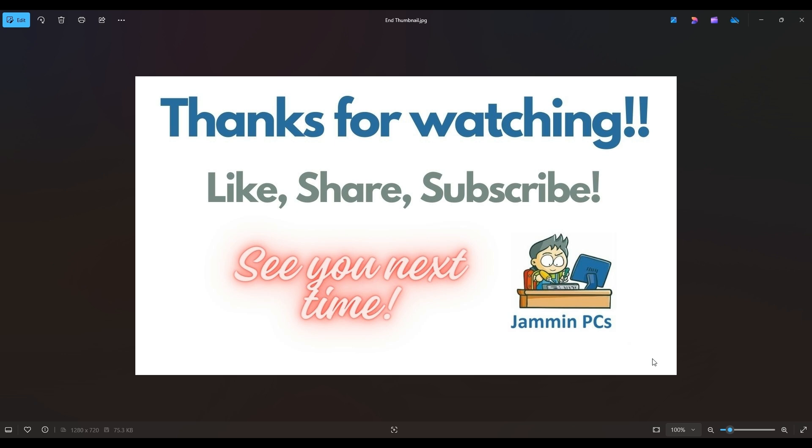And feel free to subscribe if you enjoy DIY computer content like this, or if you just want to keep me on hand to answer any of your future computer questions. I do try to answer all questions throughout my channel at least a couple times a day.